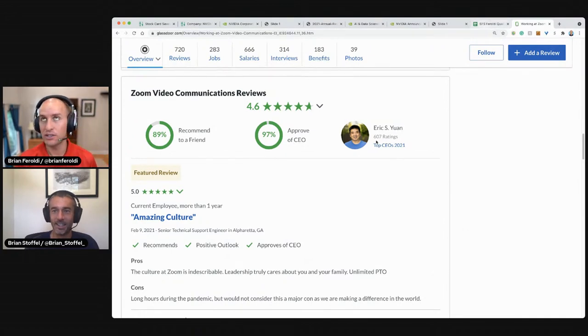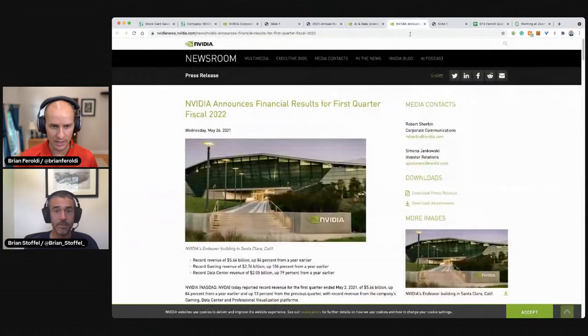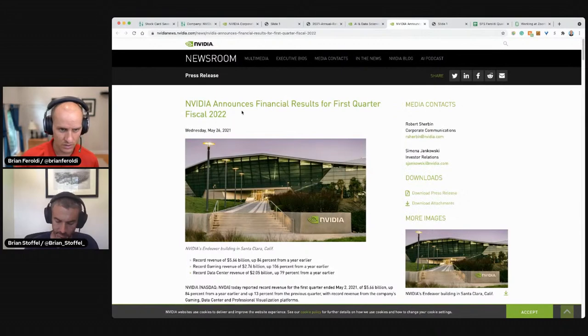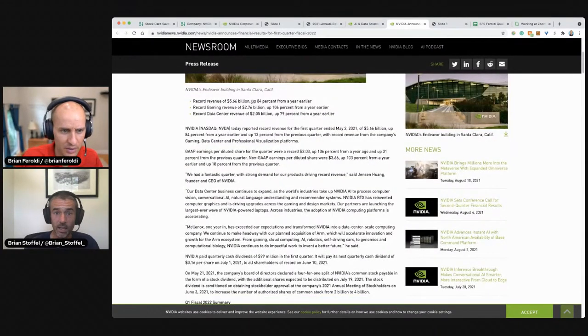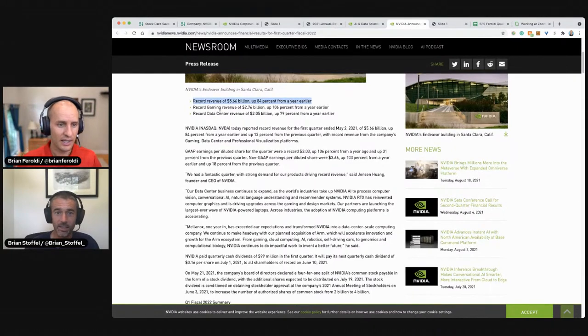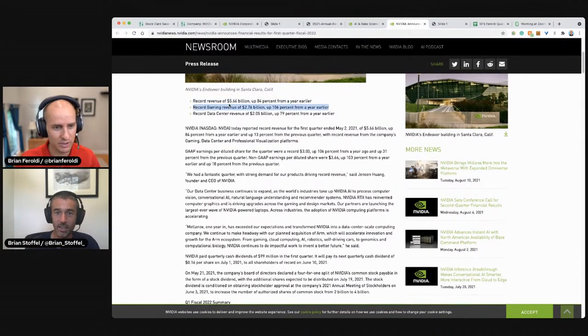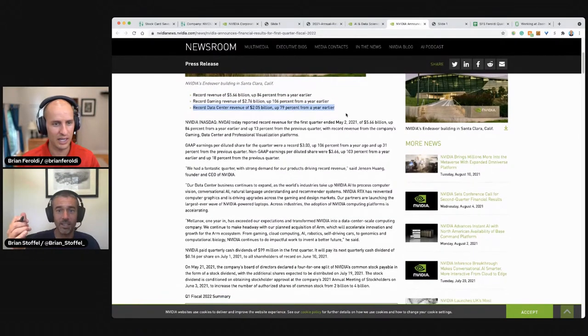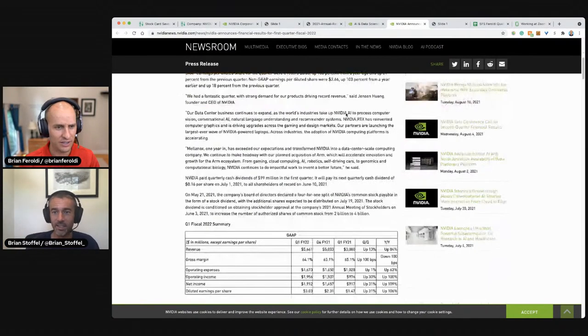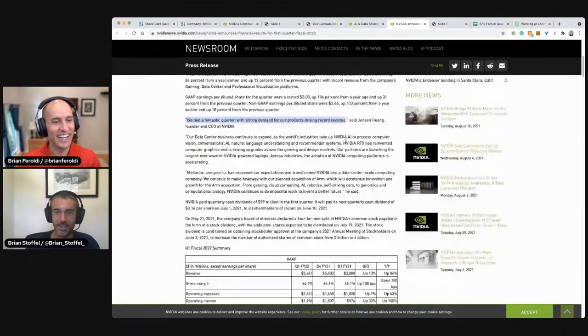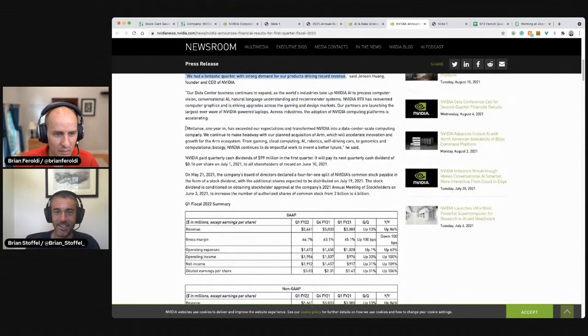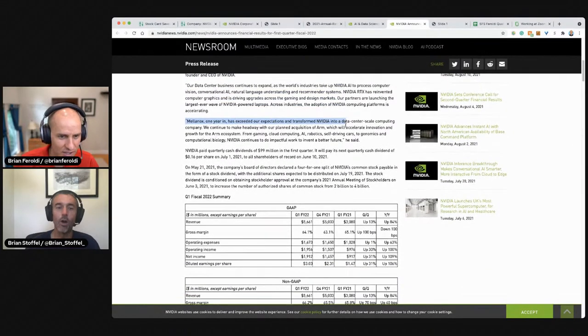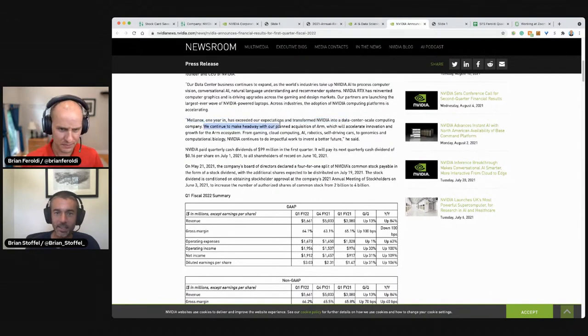Is there anything else we need to check? The balance sheet. So is this their most recent one? So revenue was up 84%. Gaming was up 106%. Data 79%. Gaming grew even faster. We had a fantastic quarter. Our data center continues to expand. Mellanox has exceeded our expectations. Oh, that's probably part of why. We're making headway with our acquisition of ARM. So as of May 26th, it hasn't happened yet. We've had some comments say that the EU is an obstacle.